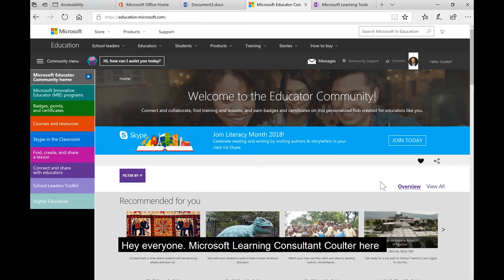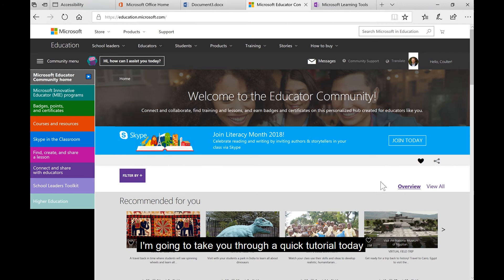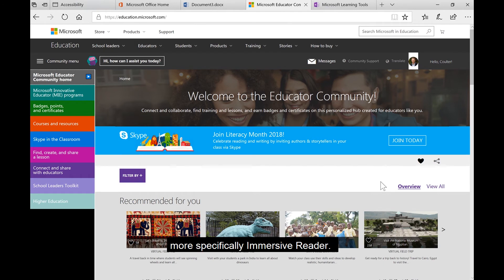Hey everyone, Microsoft Learning Consultant Coulter here. I'm going to take you through a quick tutorial today about accessibility in the classroom. More specifically, Immersive Reader.